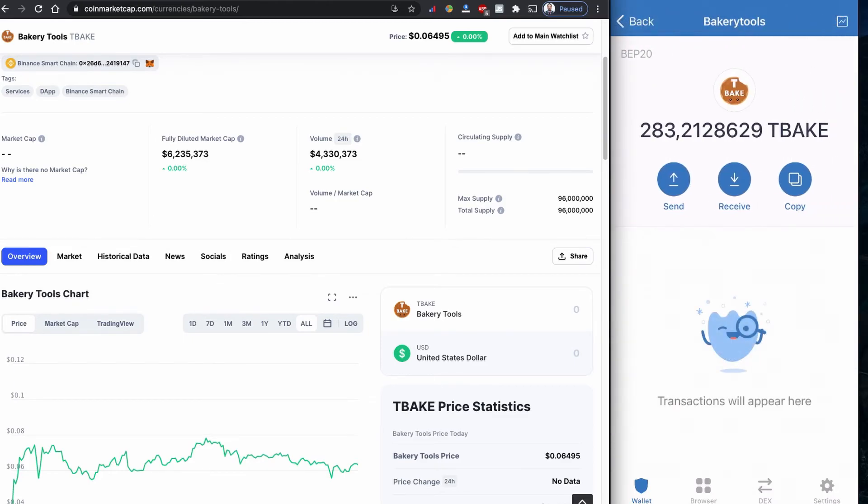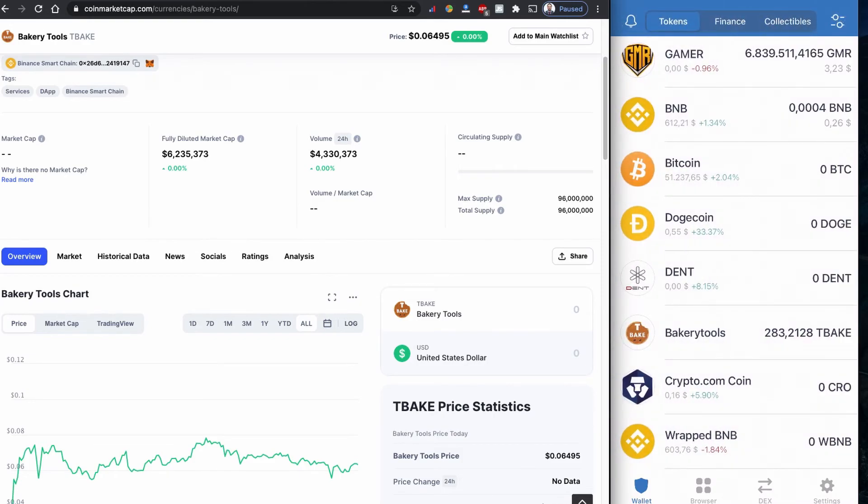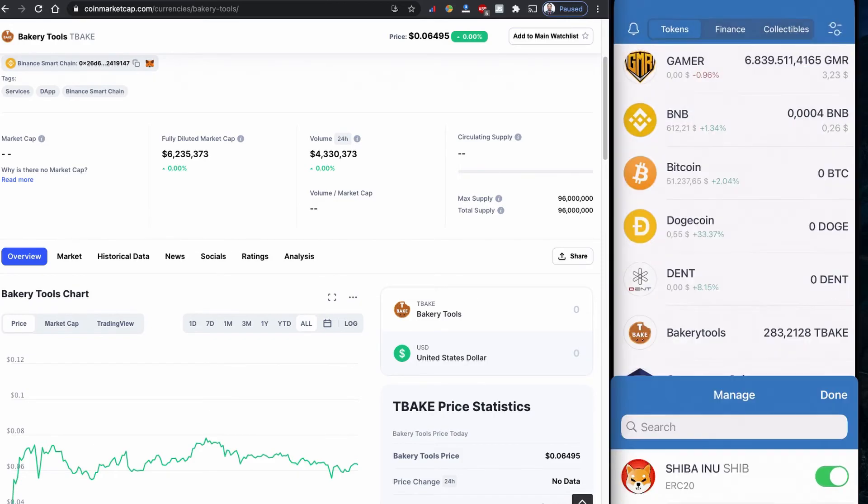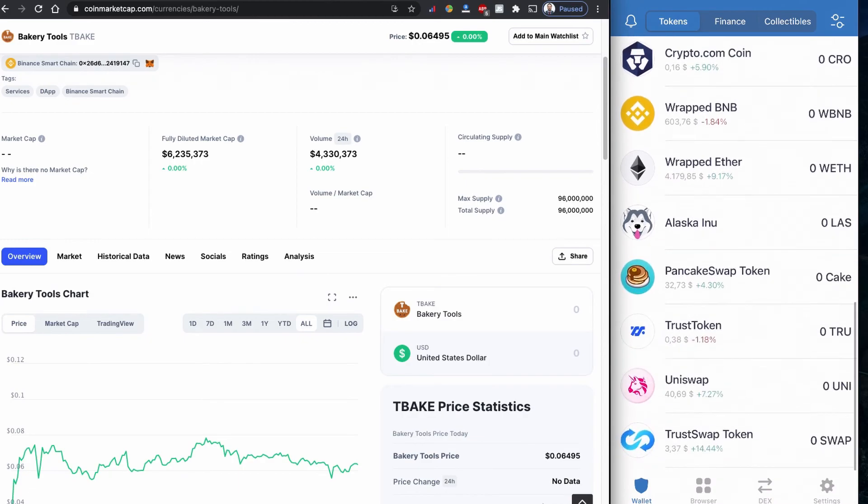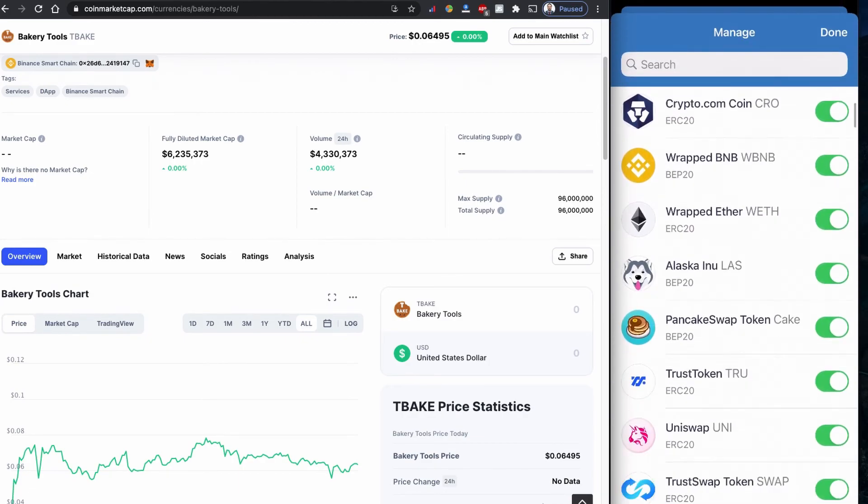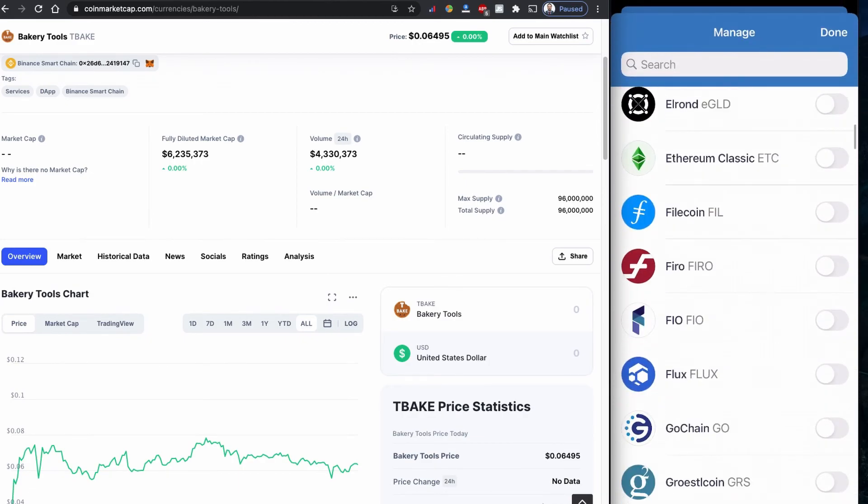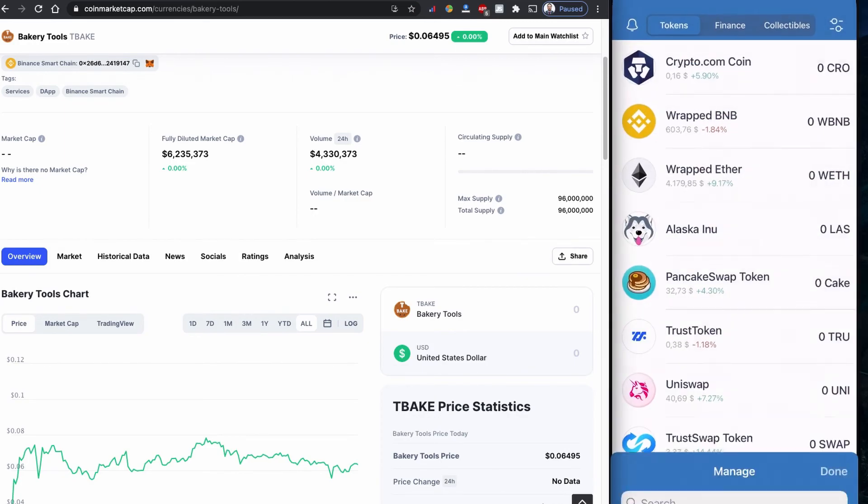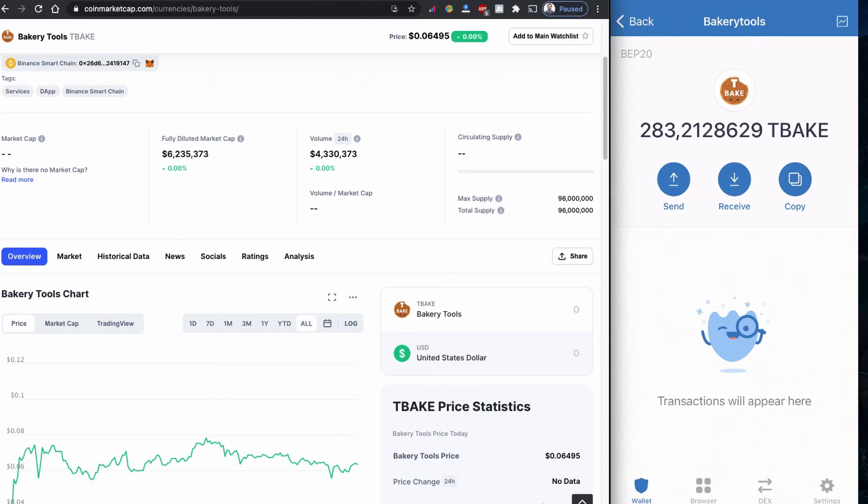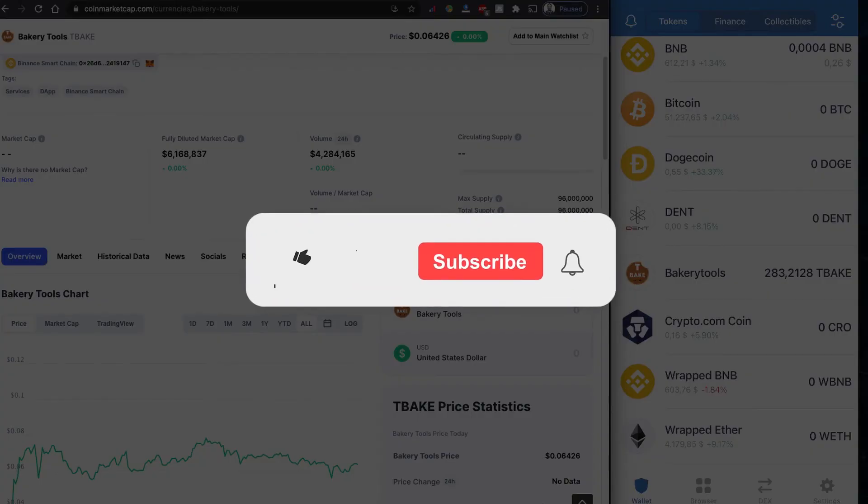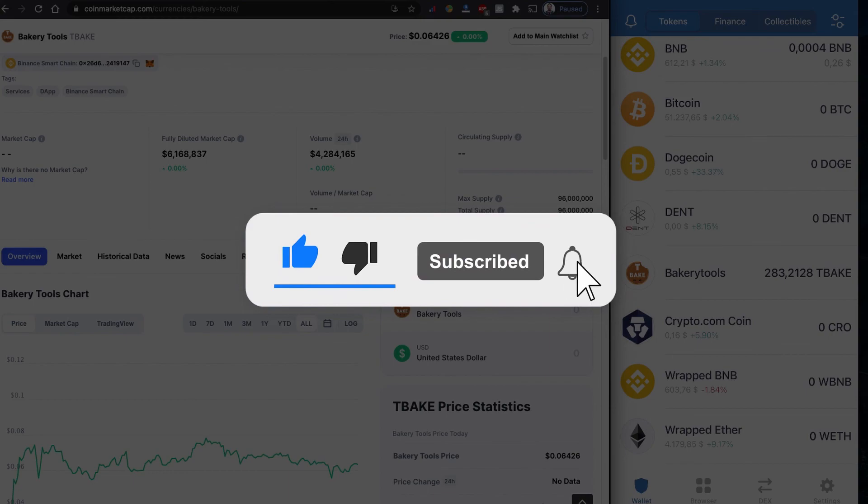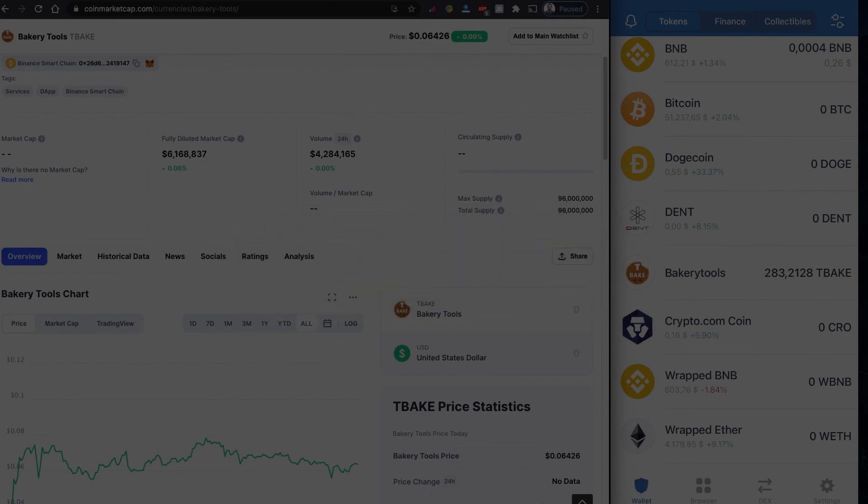Also, some important thing is if you buy new coin, by default it doesn't show here. You can go to this two dot in the corner and search your token name and enable it with the selector button, and then your coin will be listed in here and you can see the number of your tokens. That's all in this video. I hope you learned how to buy this Bakery Tool initial TBAKE coin using PancakeSwap. If you think this video is useful, please consider subscribing to my channel, like the video and share with others. Until then, take care and see you.